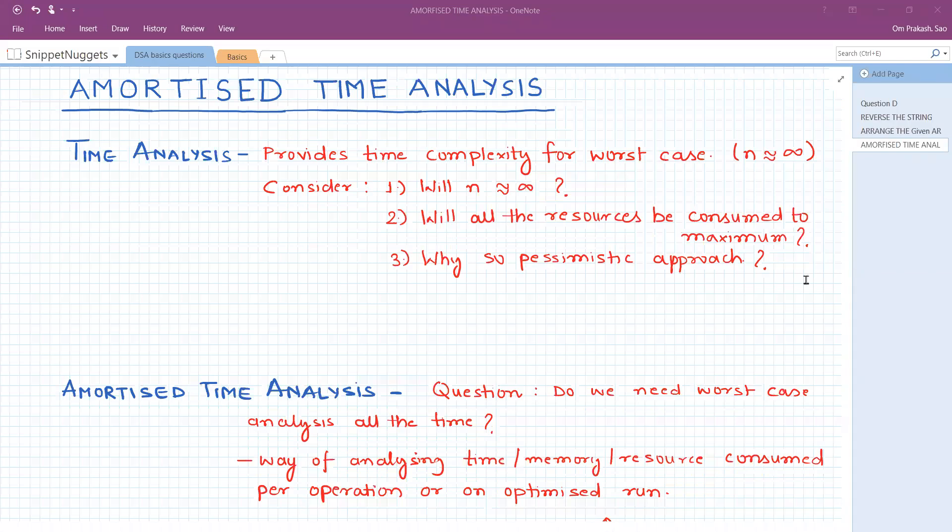Hello everyone. Welcome to SnippetBet. I'm Prakash and I'm going to explain in this video what is amortized time analysis.